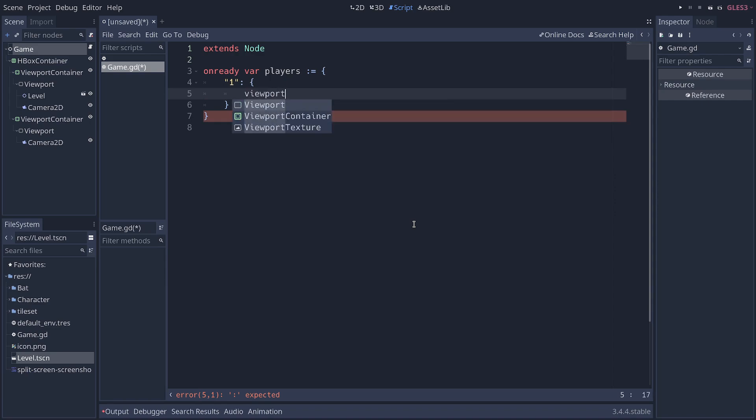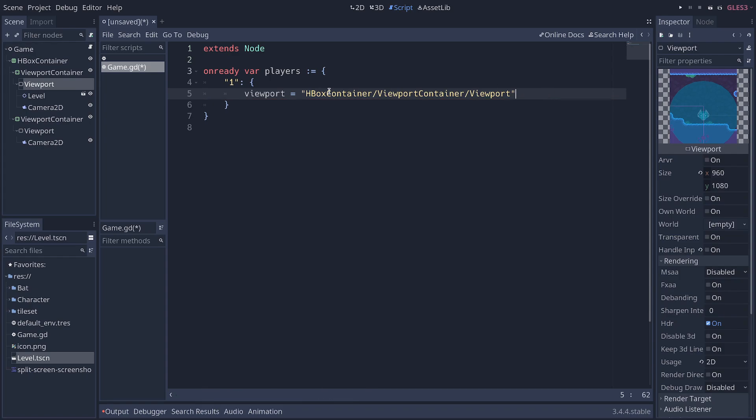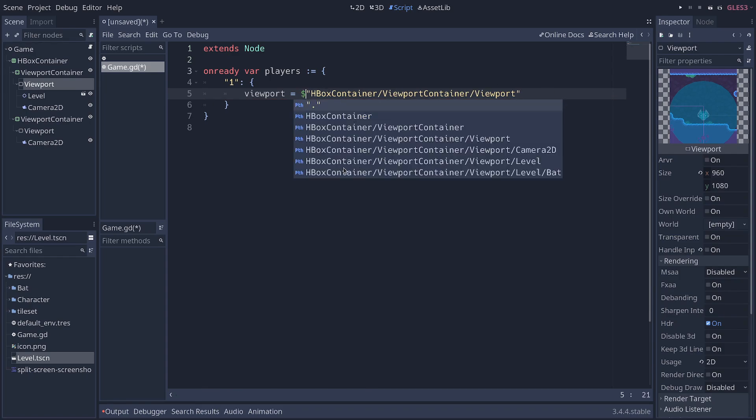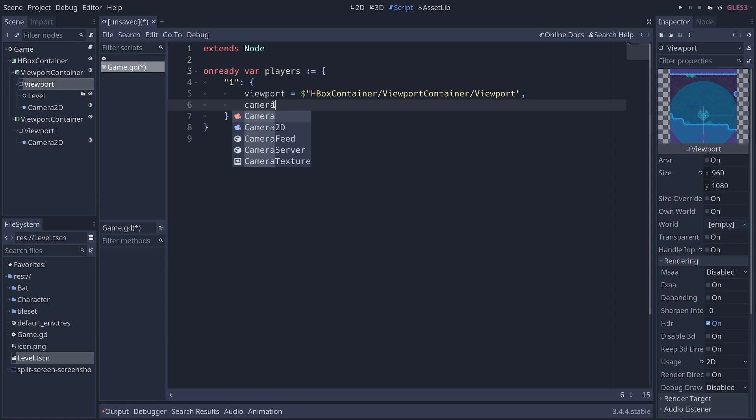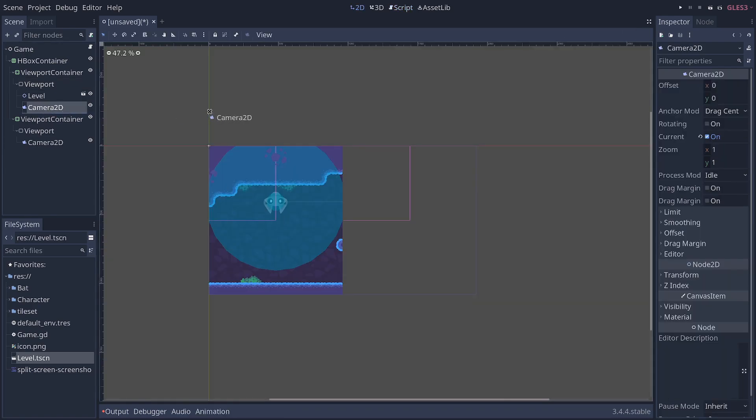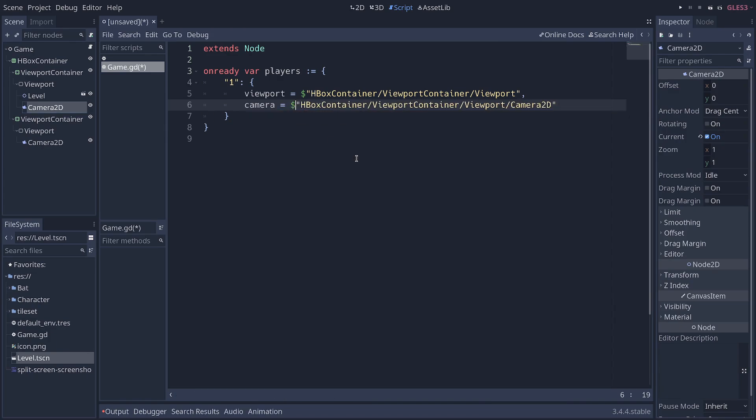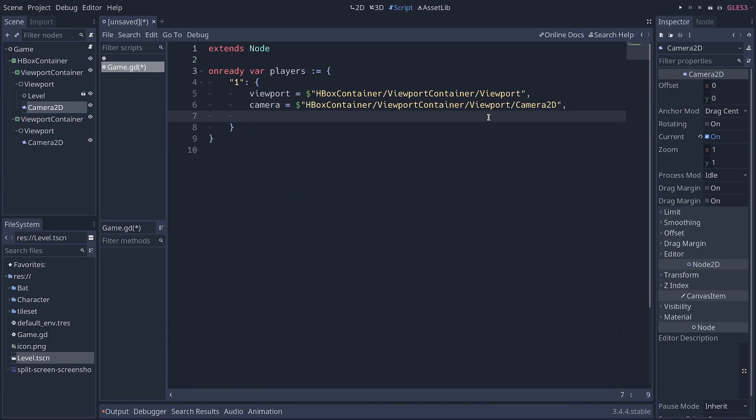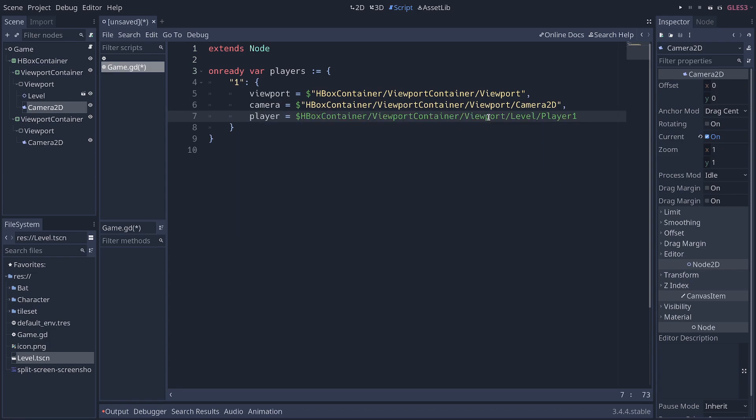The viewport is going to be, I'm going to click and drag the viewport in there and put a dollar sign in front. The camera is going to be this node. I can drag and drop it onto the script view. And while the player node, I have to go find it, you would instantiate them from code in a complete game. But for this demo, we're going to keep things simple.